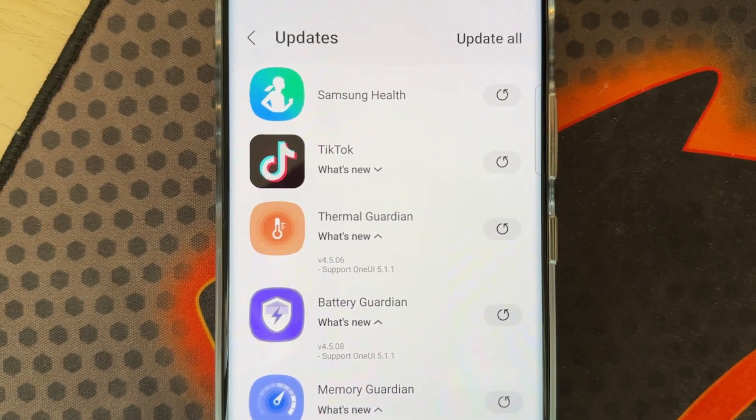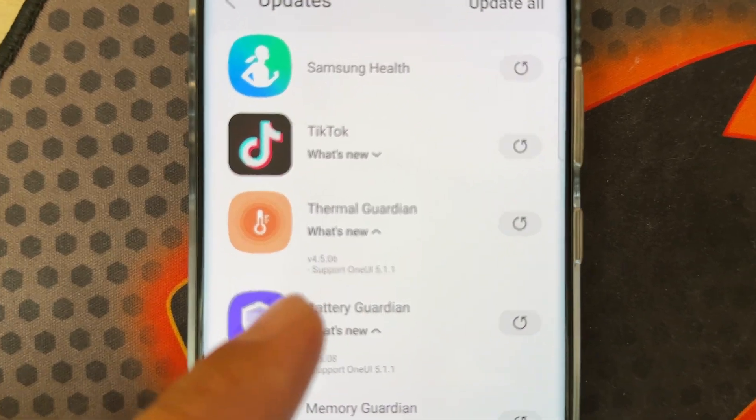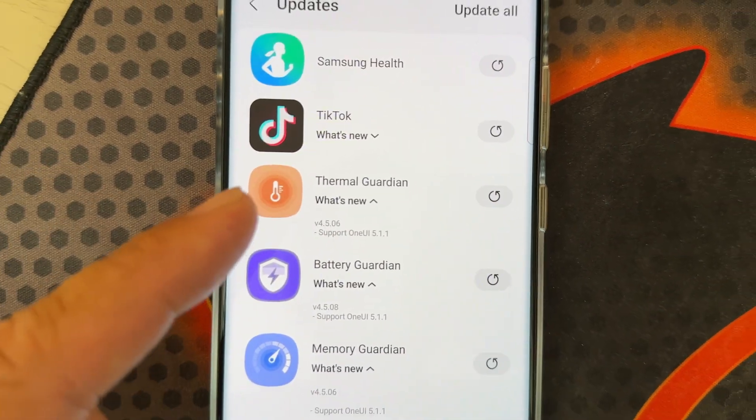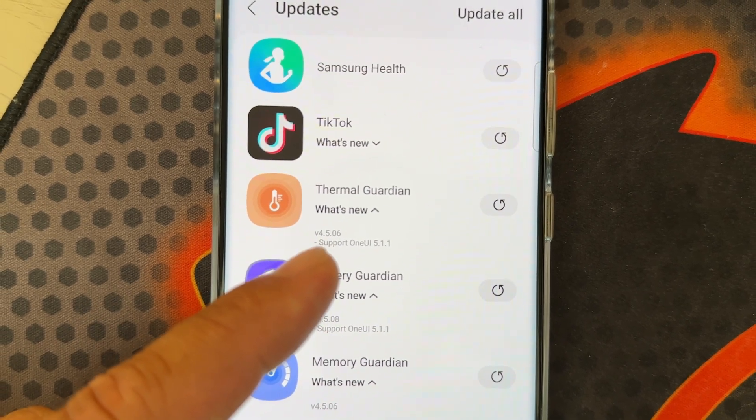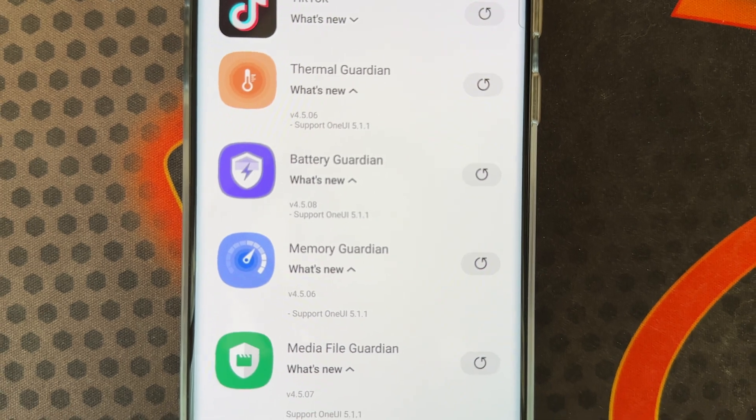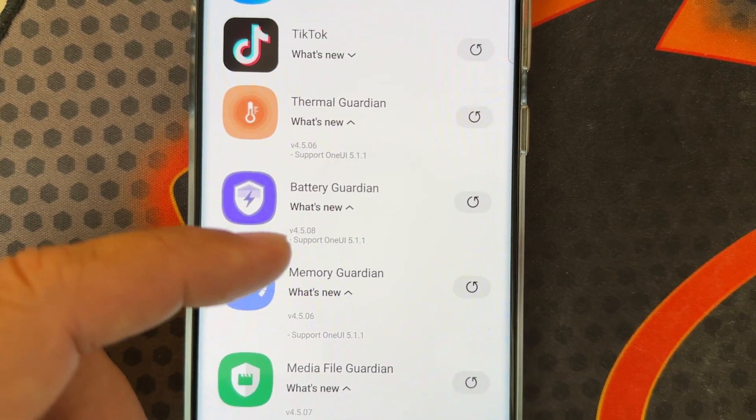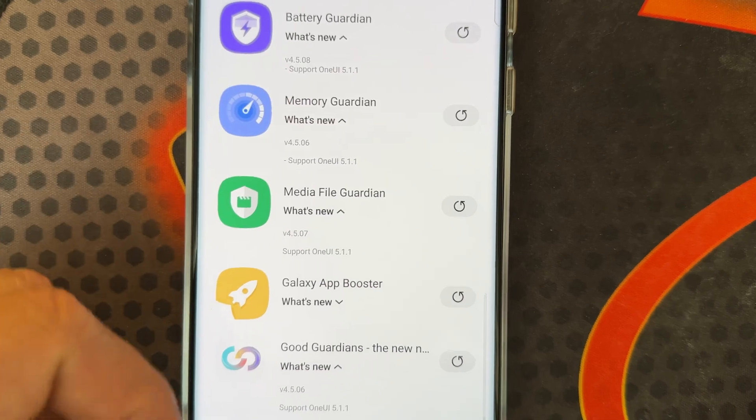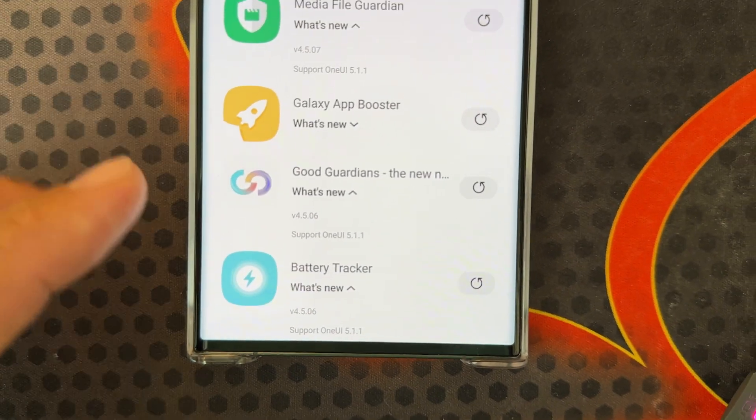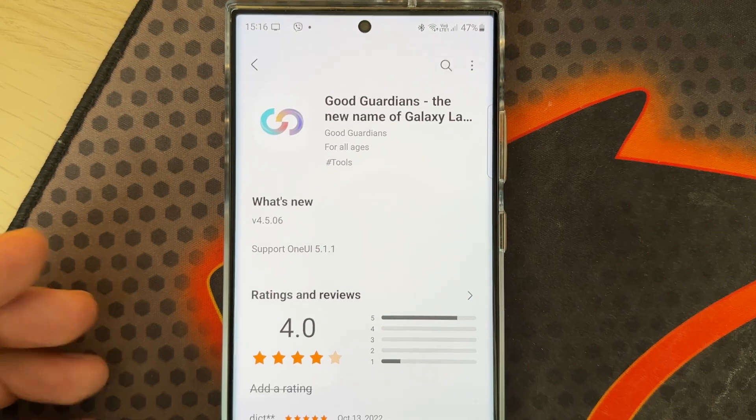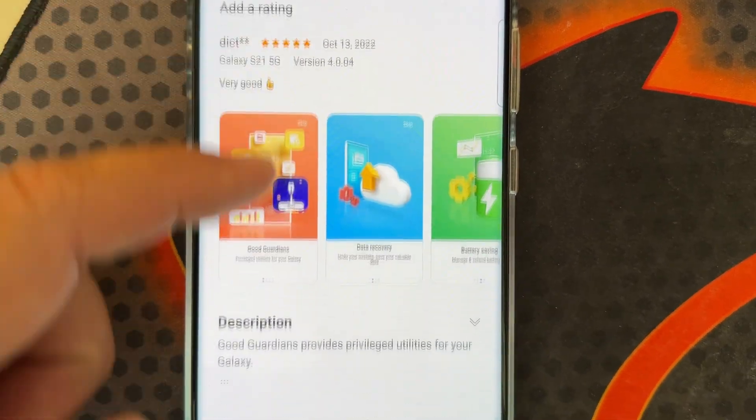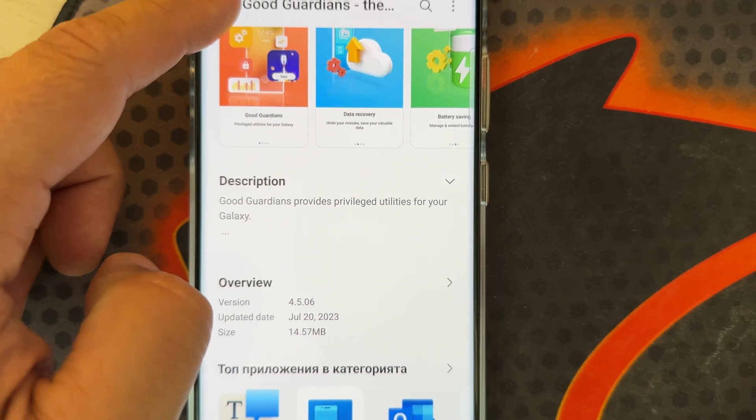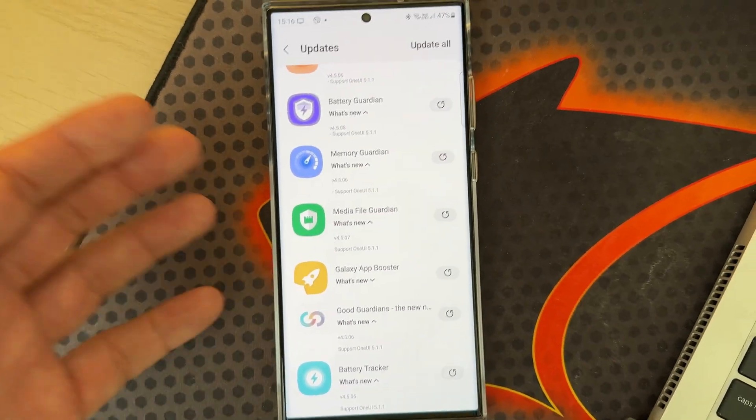Terminal Guardian has been updated with version 4506 to support One UI 5.1. Same with Battery Guardian supporting One UI 5.1.1, Memory Guardian, Media File Guardian, Galaxy App Booster, and the Good Guardians suite, which is the main client. All of these applications have been updated to their current versions to support One UI 5.1.1.